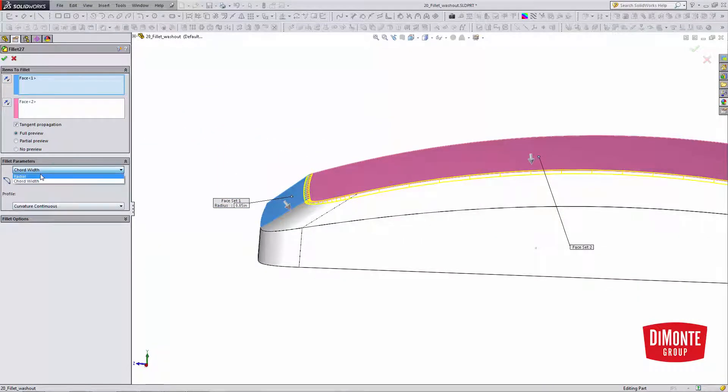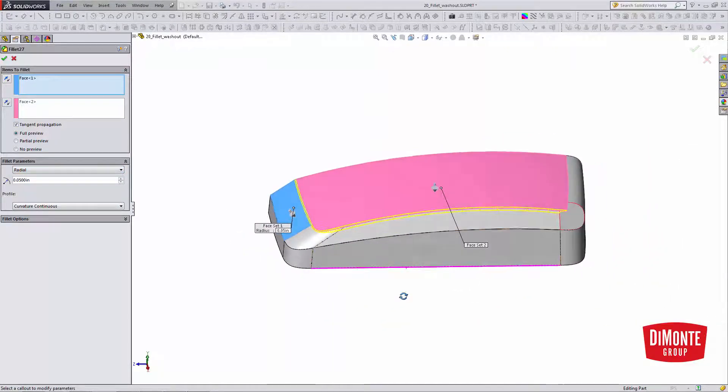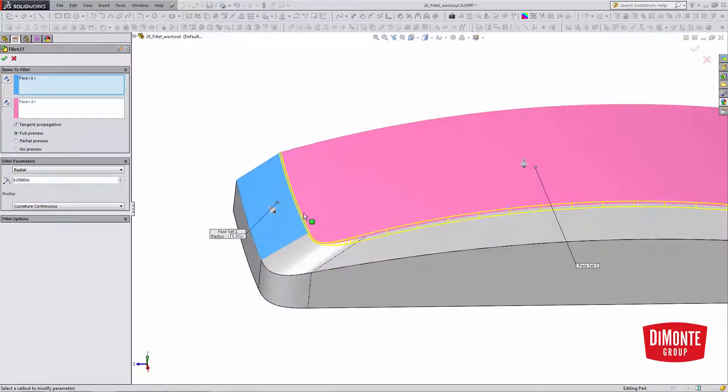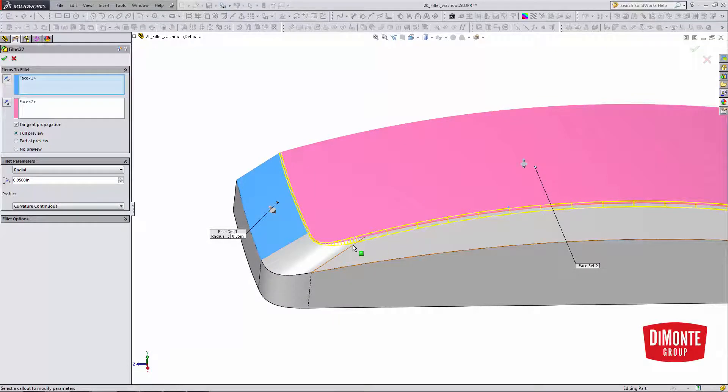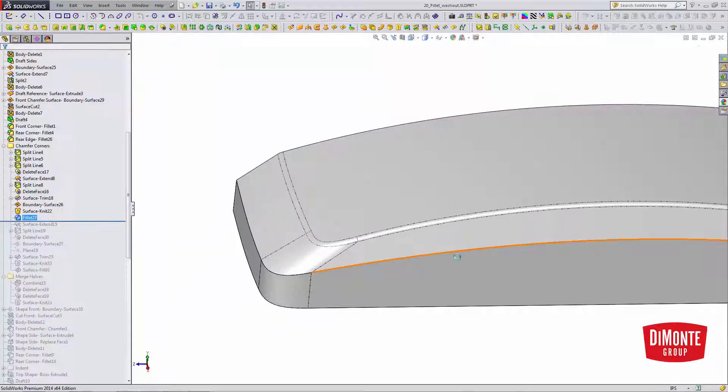If I didn't have the cord width option on, if it was radial, see how much smaller it is along the front here. I want the fillet to appear visually the same size along this, so I use the cord width option.